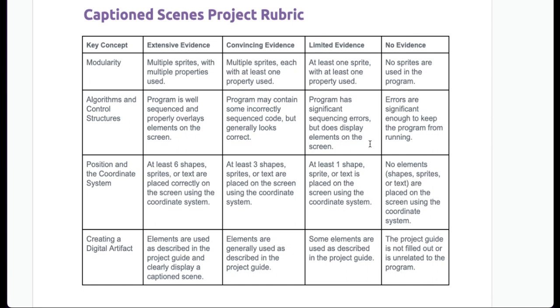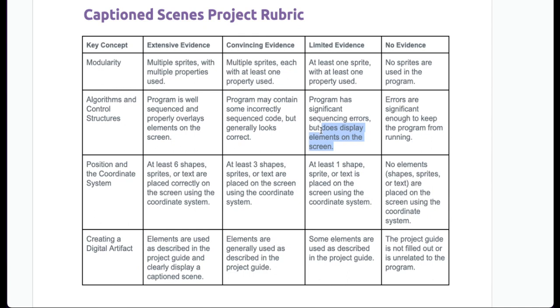Program has significant sequencing errors, but does display the elements on the screen. So if you have some pretty big issues in your code, but they show up on the screen instead of the gray box, then you'll at least get a two. And if your errors are significant enough to keep the program from running, then you'll get a one.